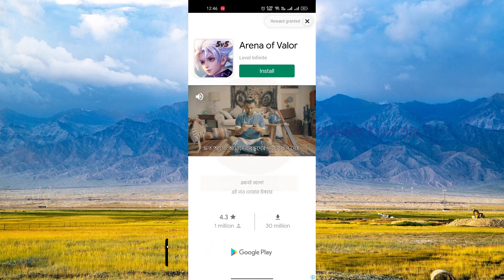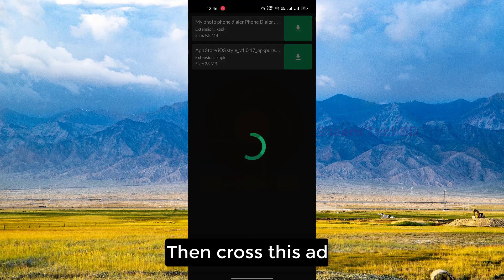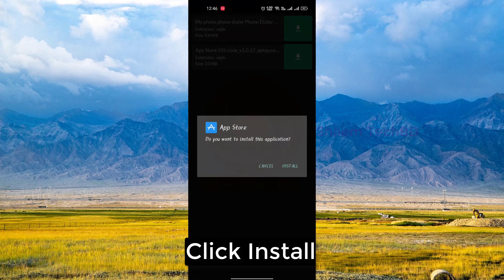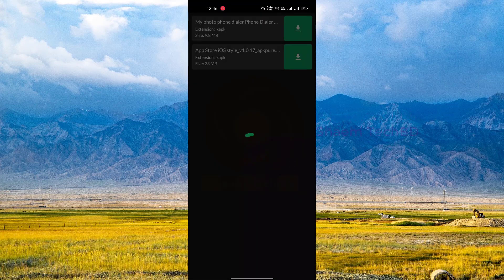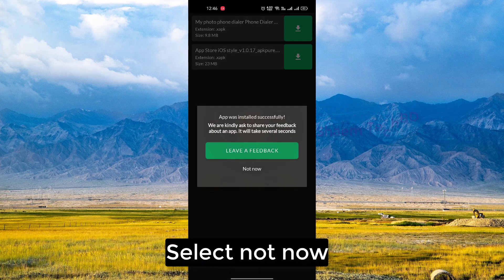Then close this app notification. Click install, then select not now.